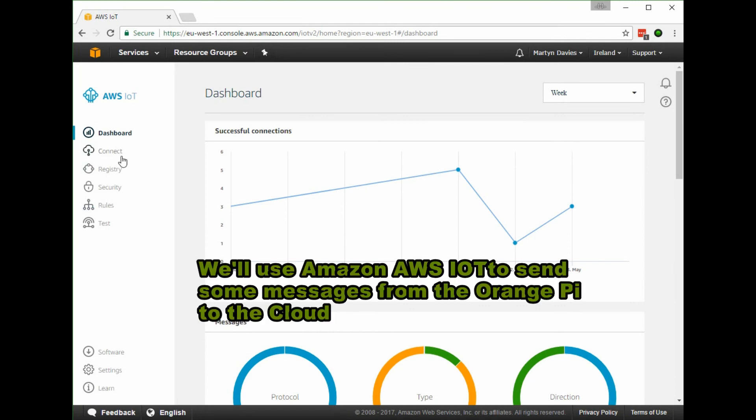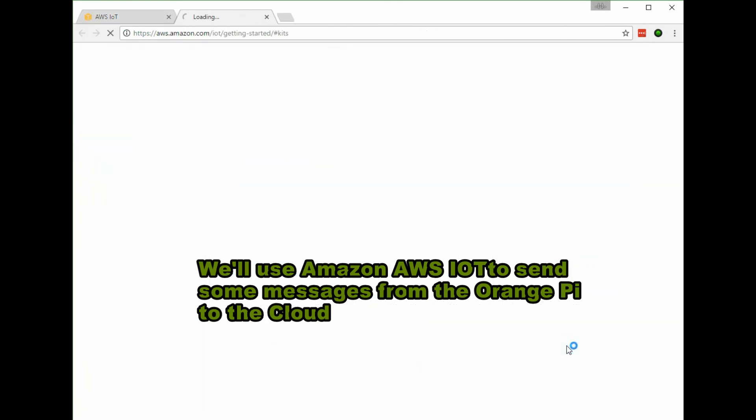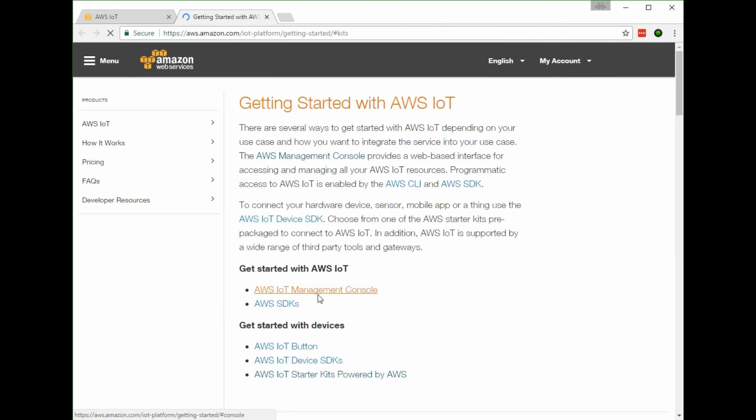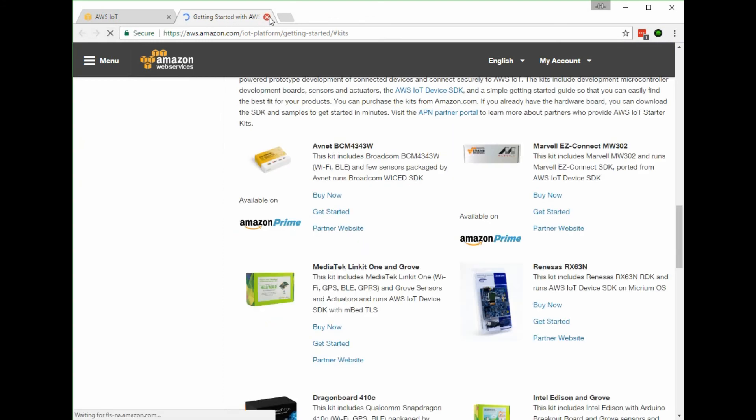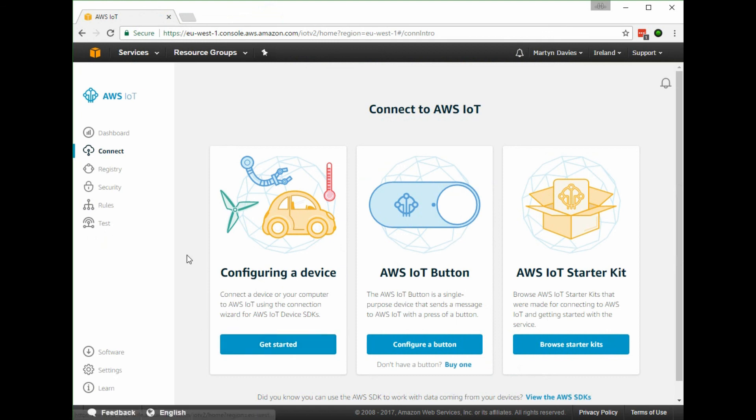I've logged on to the AWS IoT console here. What I'm going to do is generate the download for the Orange Pi - create a Python package that will run a script and send messages into the platform.